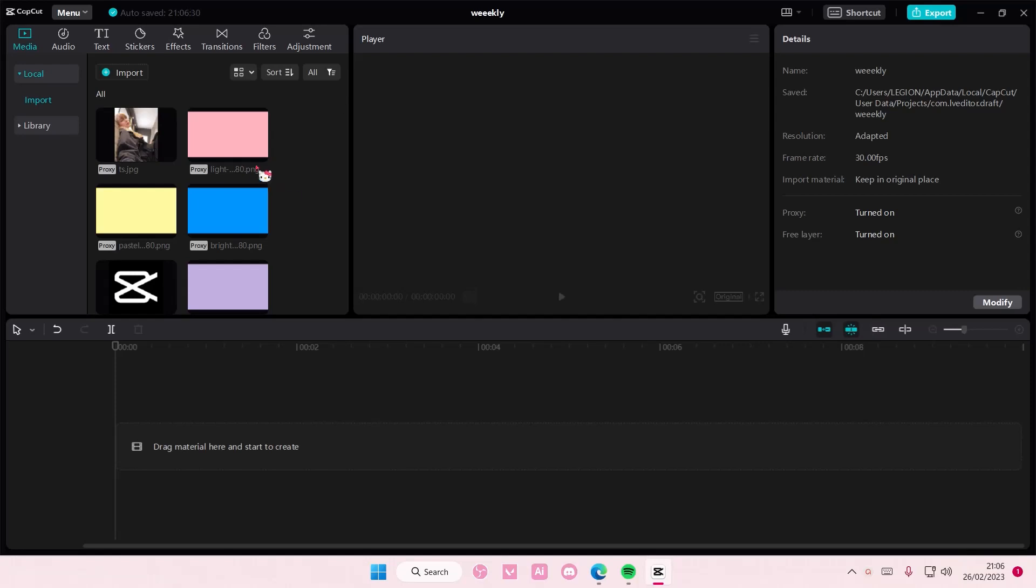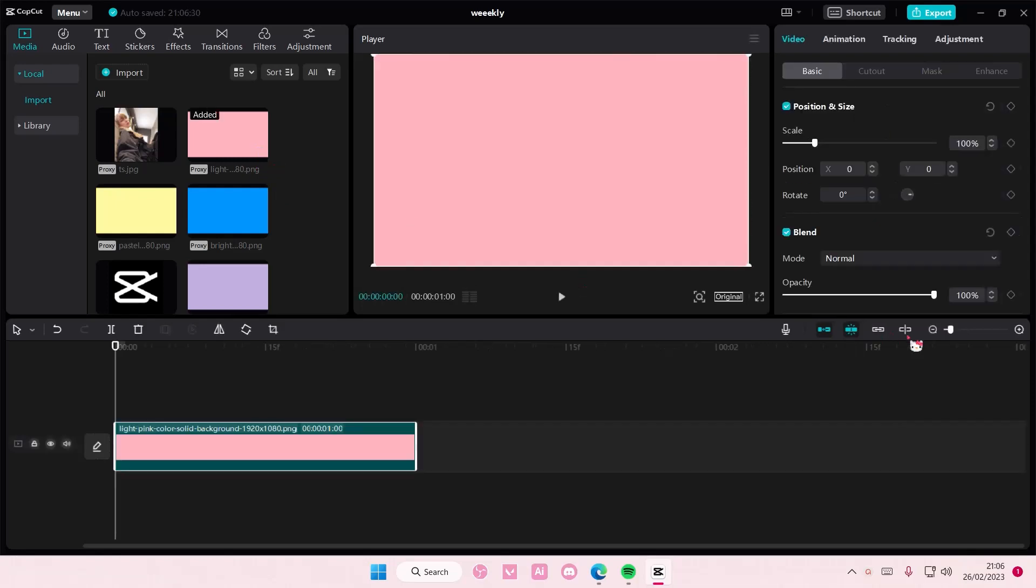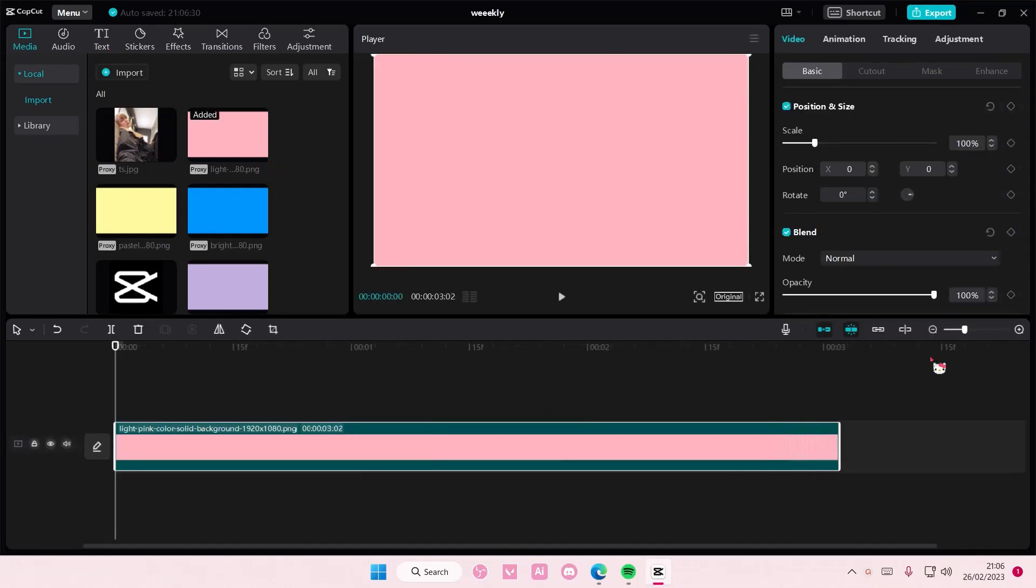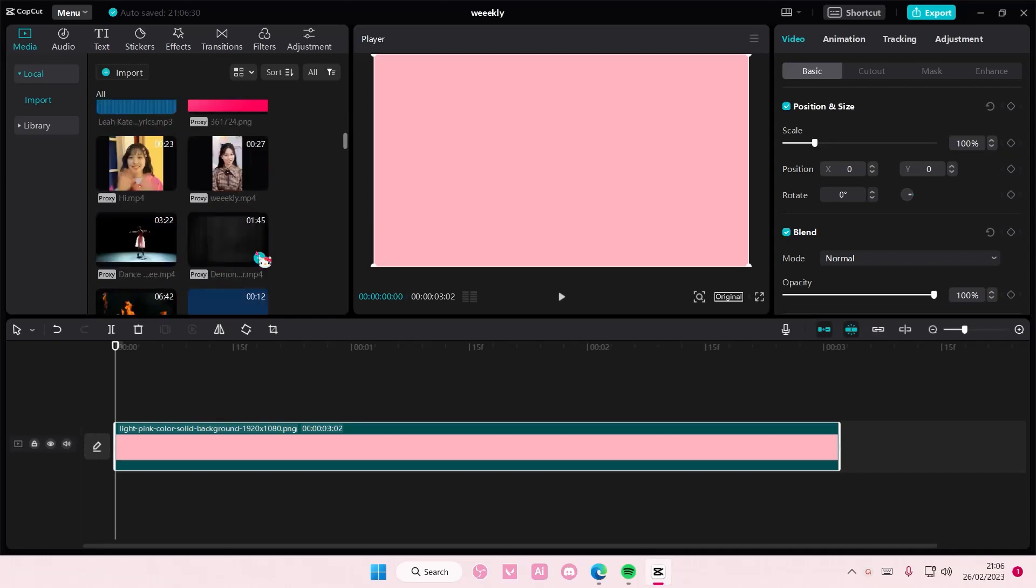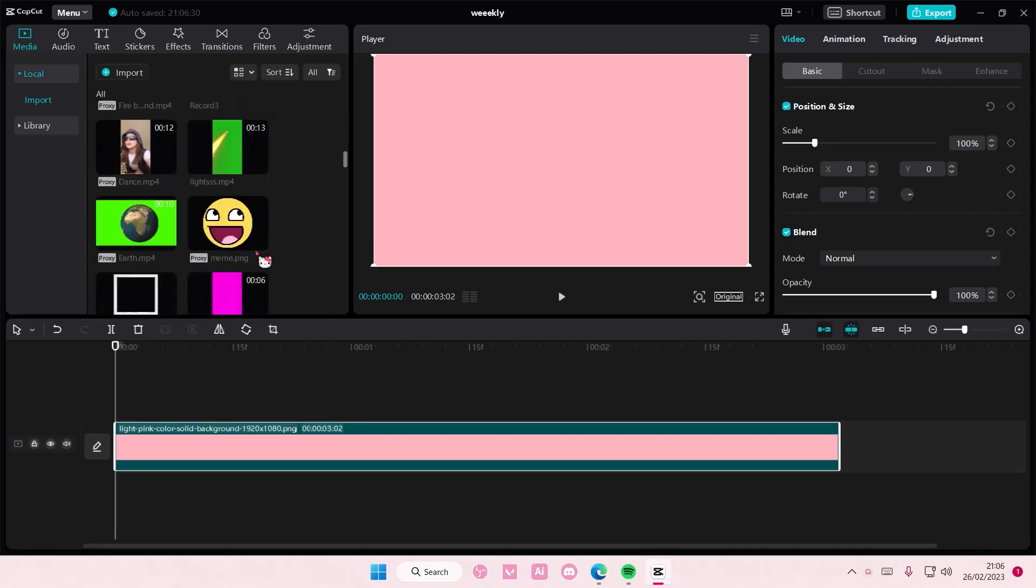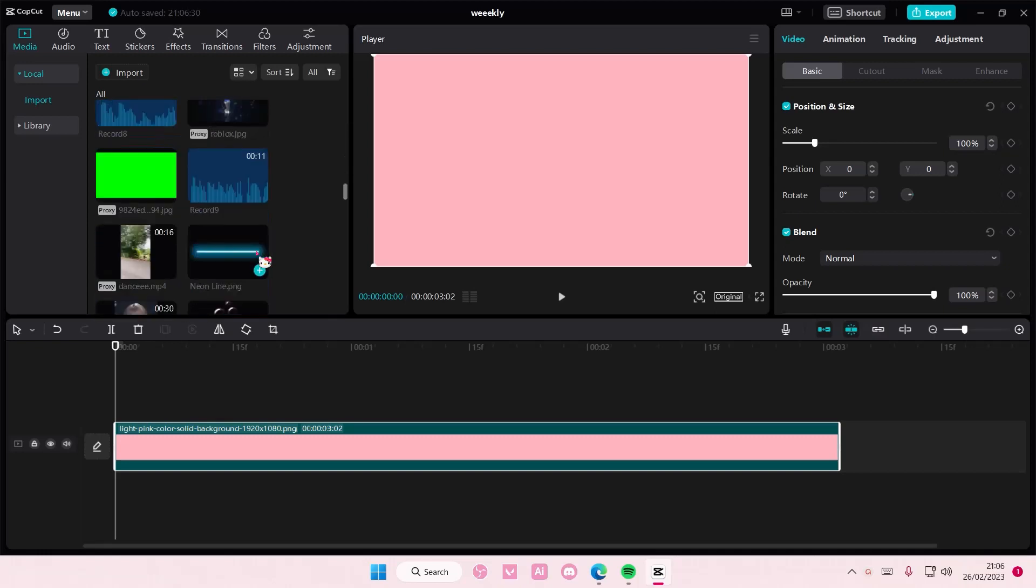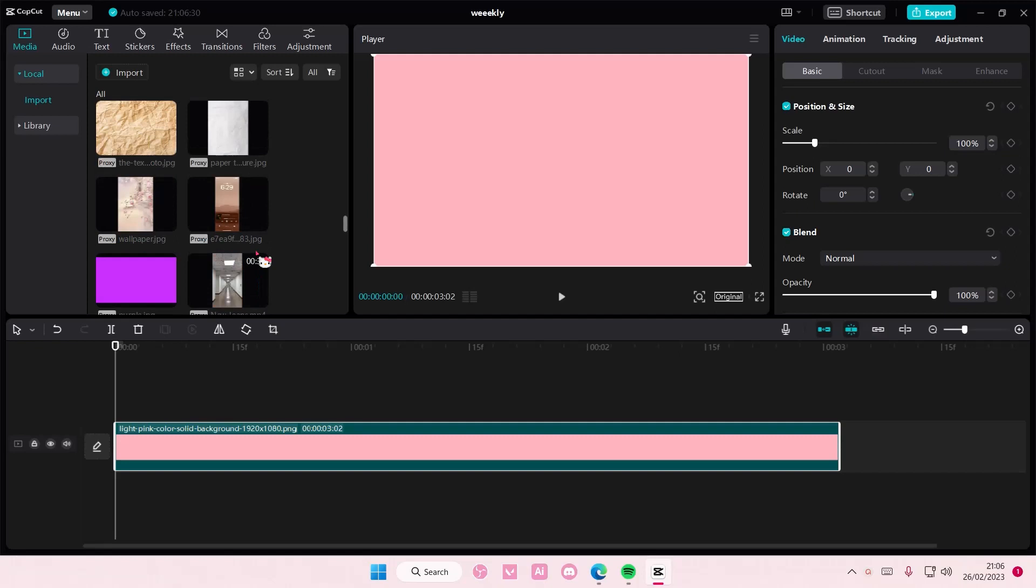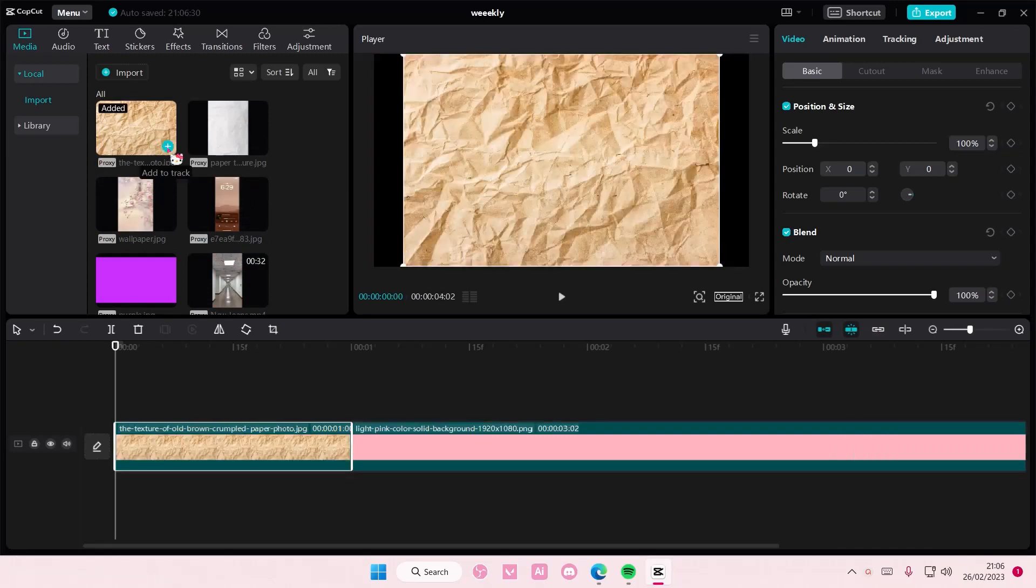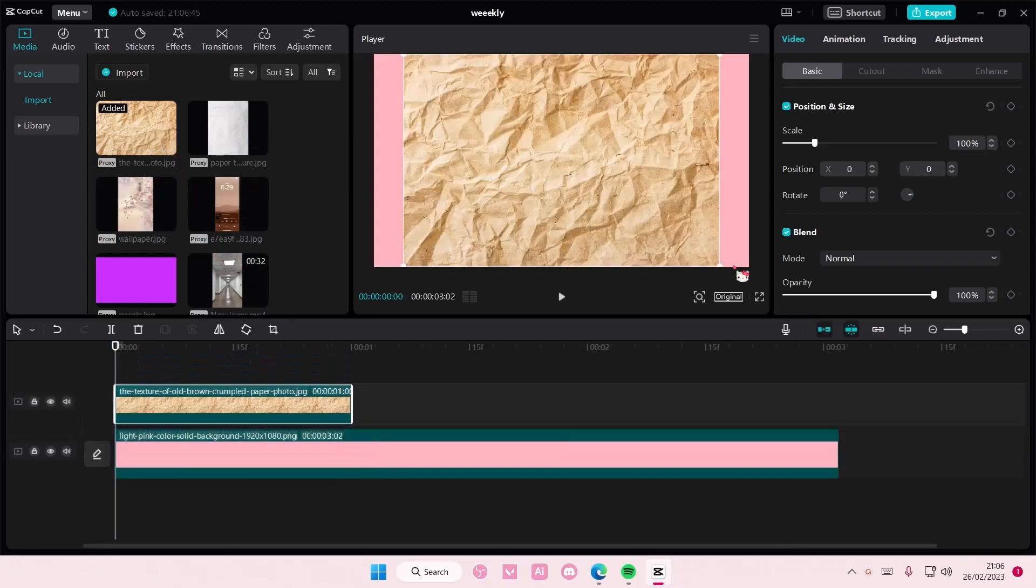It's super simple. You're going to add this for your background—anything you want as your background—and then add another layer, for instance this, as your background on top.